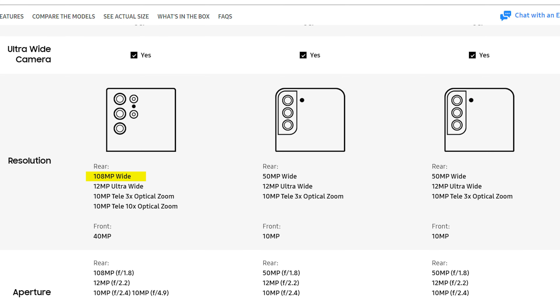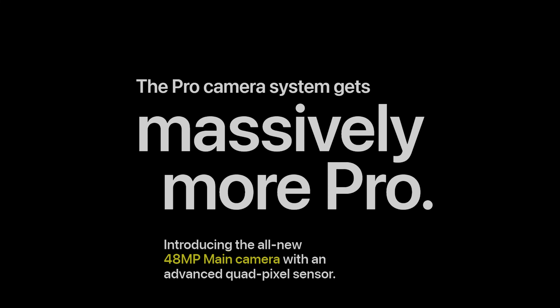With new smartphones coming with 108 megapixels on the Android side and 48 megapixels on the Apple side, we must know why these specs are being thrown around without us knowing what they mean.